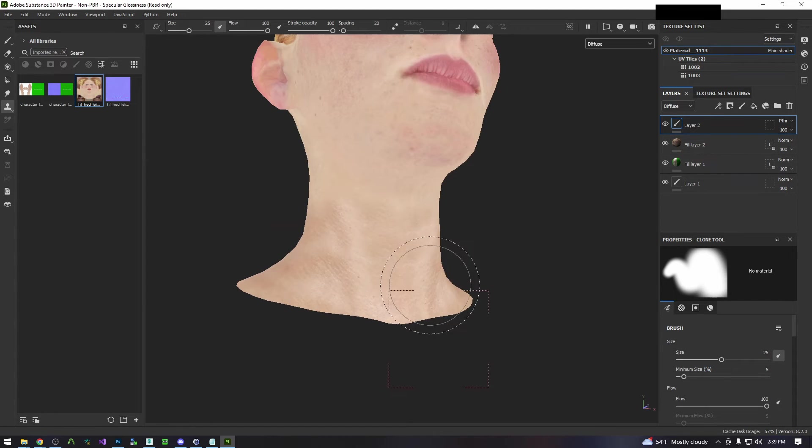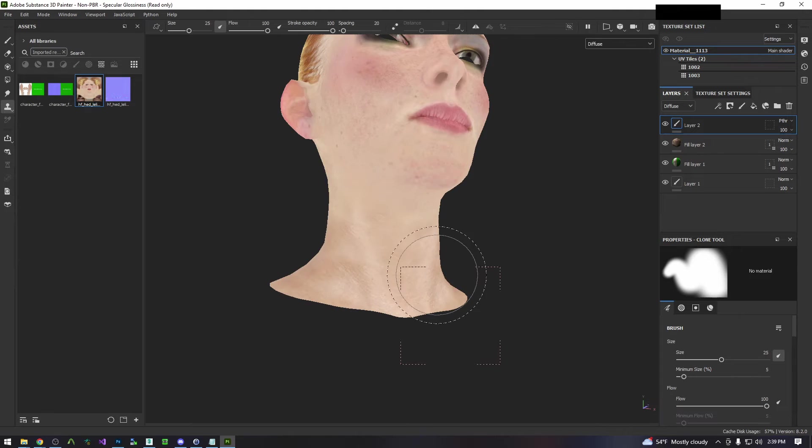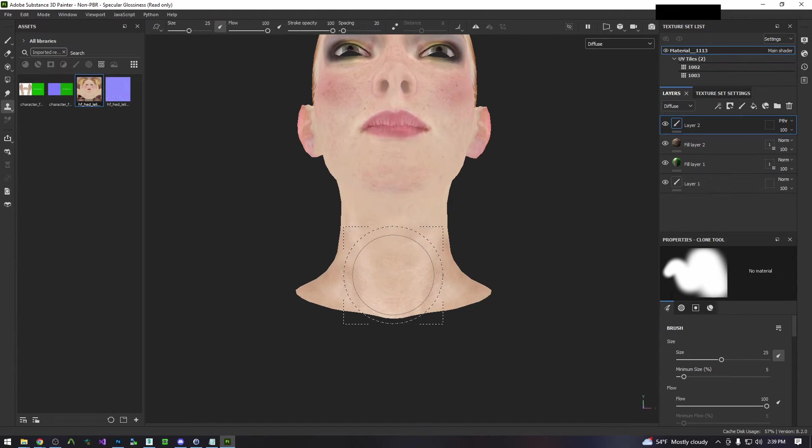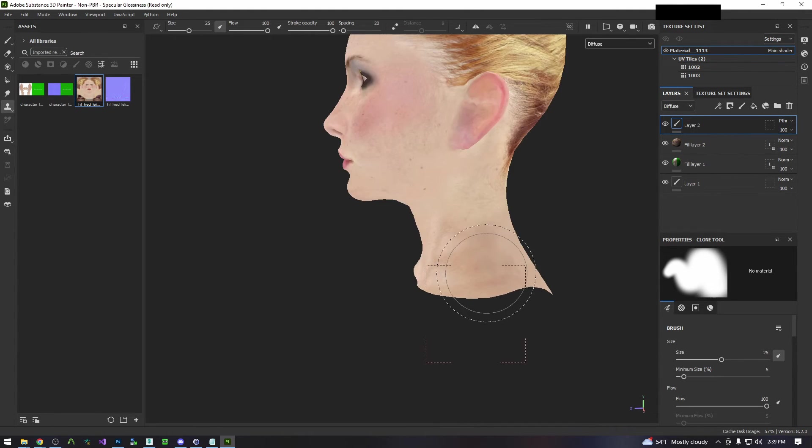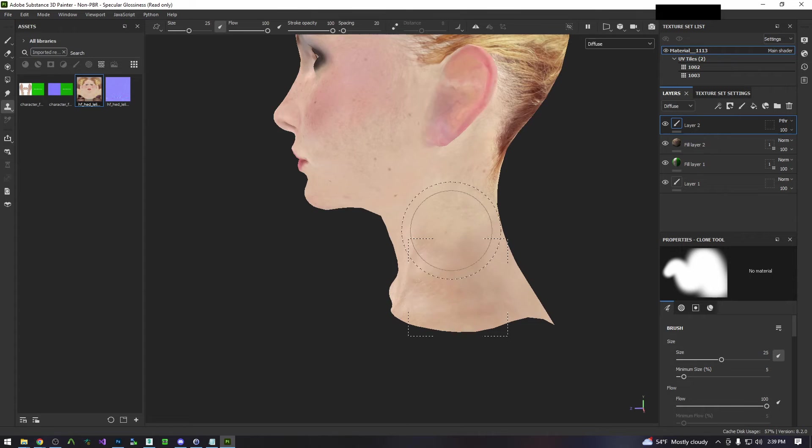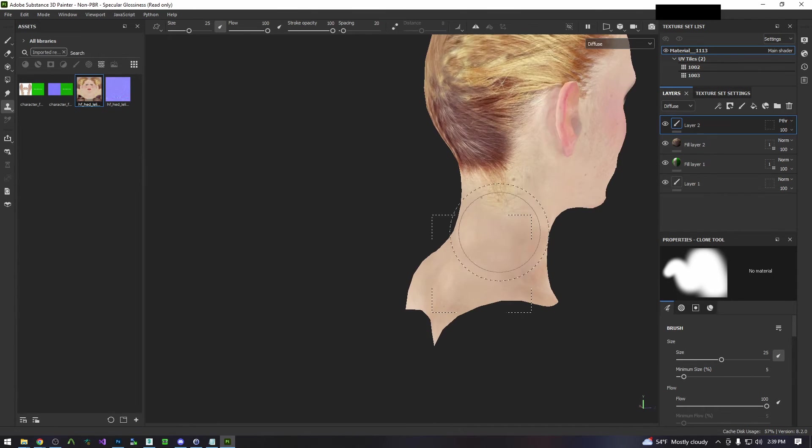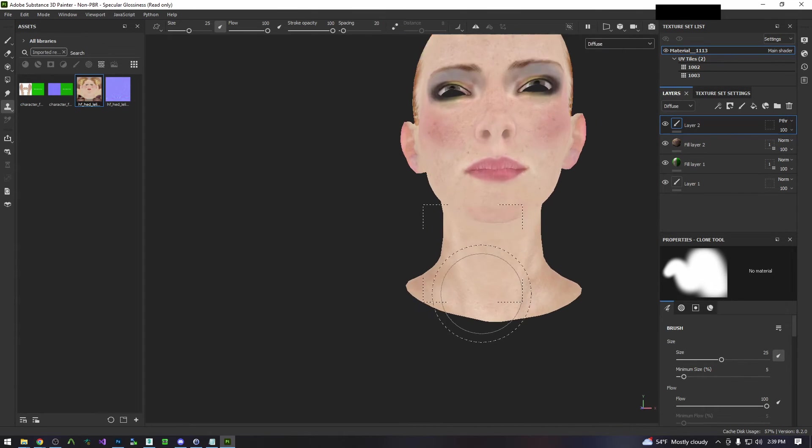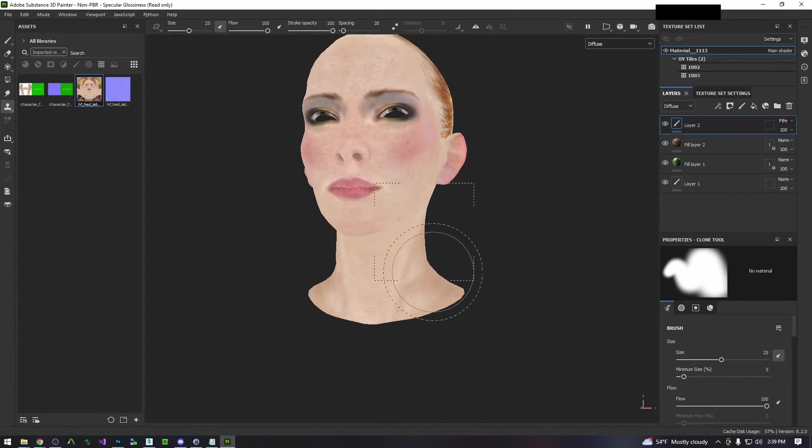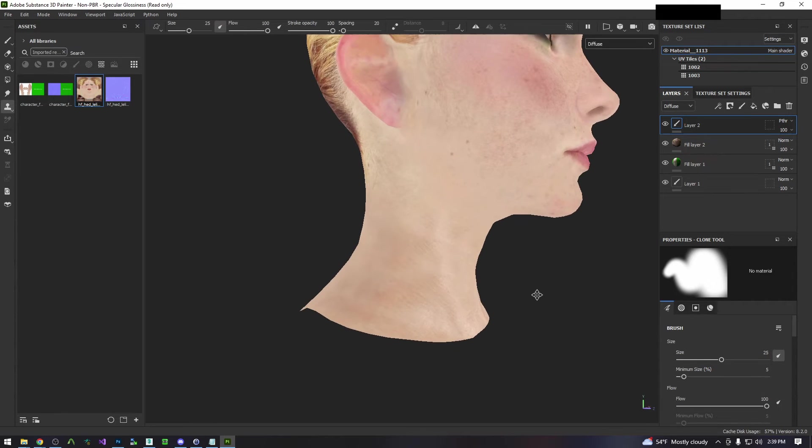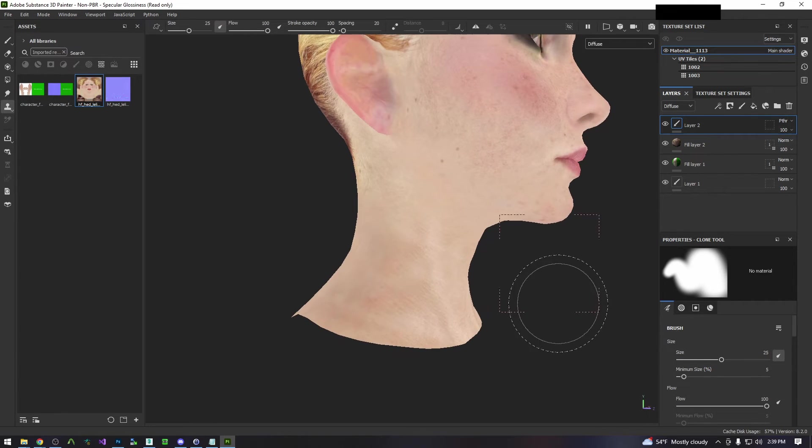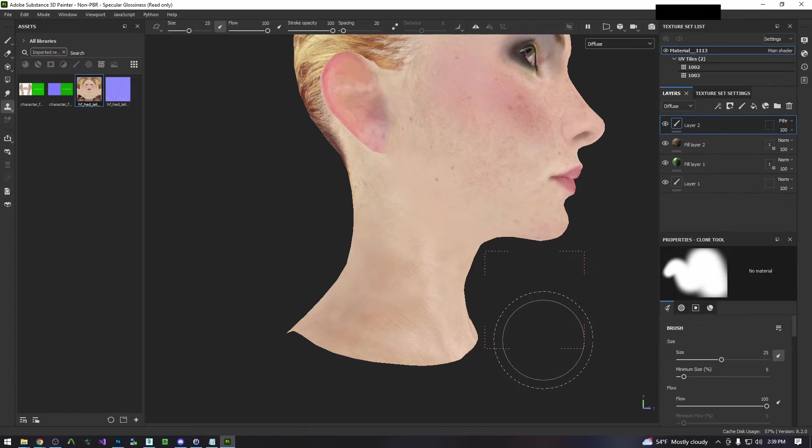And now for the second pass, I'm going to zoom out a bit and I'm just going to do larger stamps to smooth it over. And there is our paint. So now we need to export it out and get it back onto our model itself.